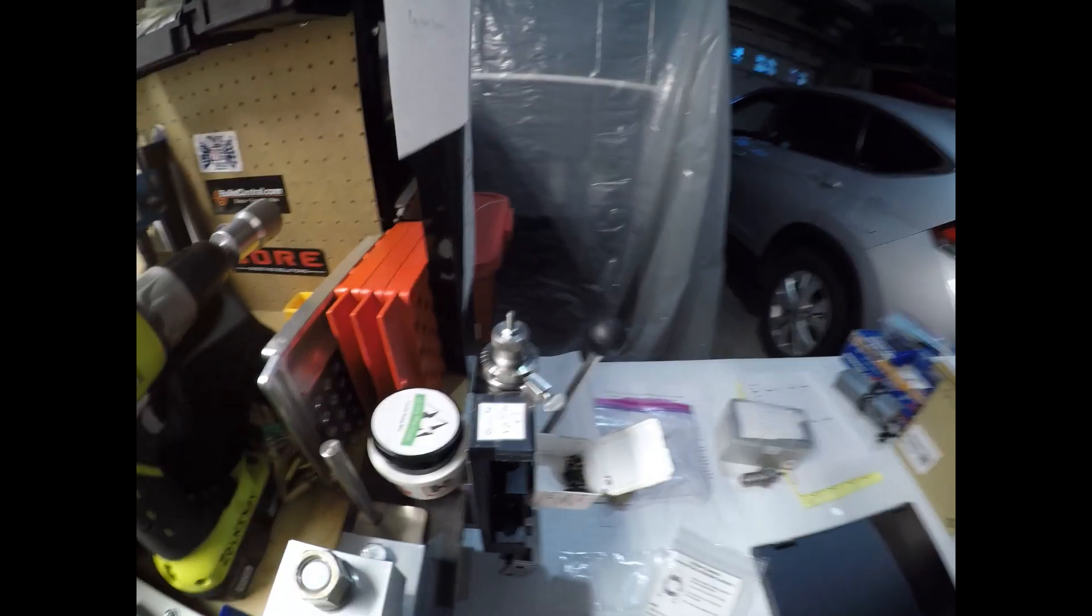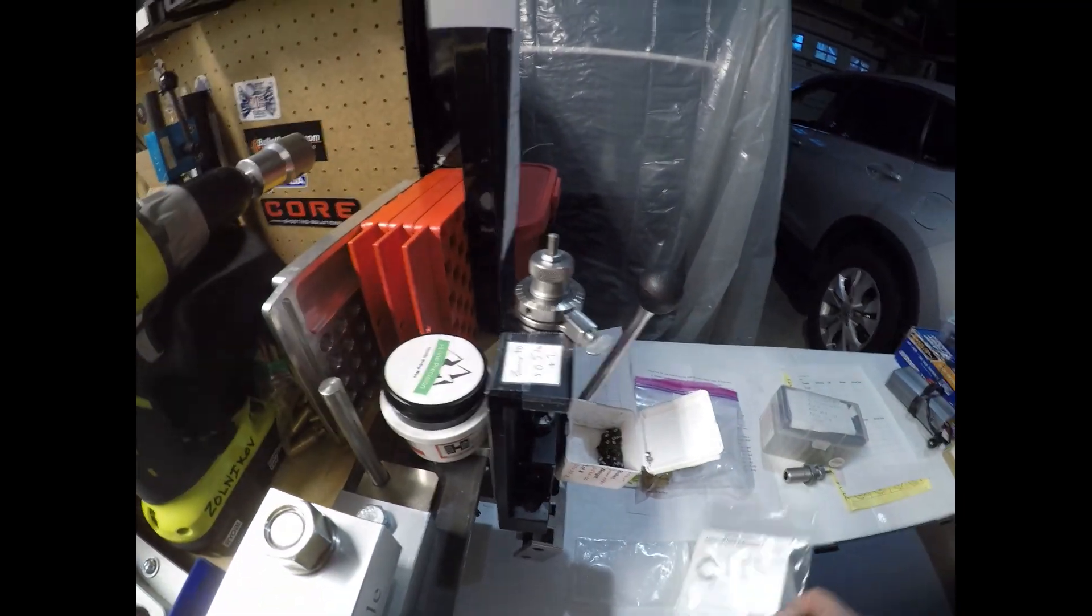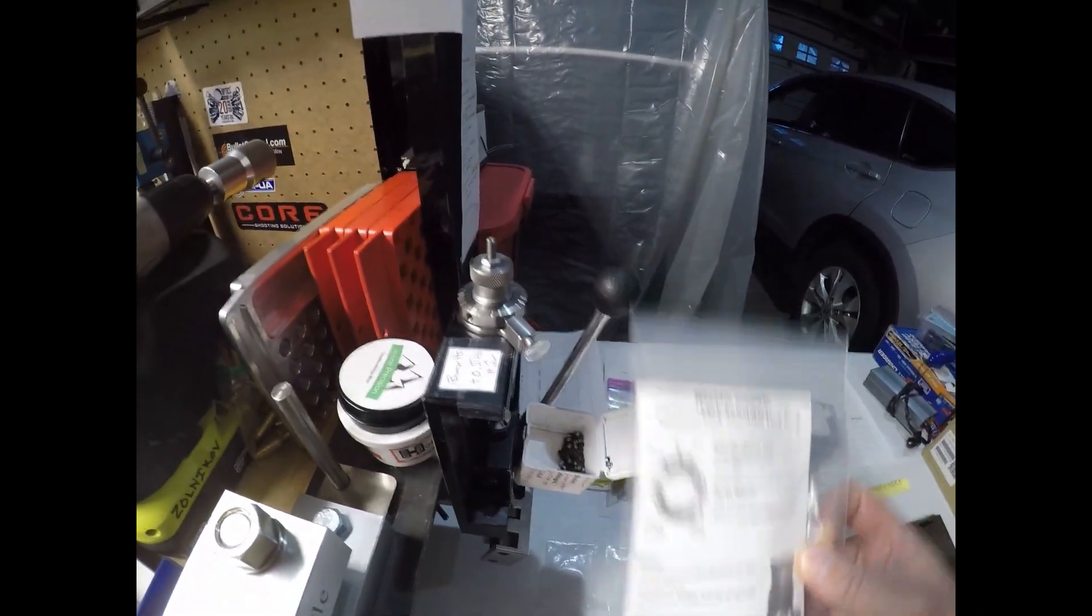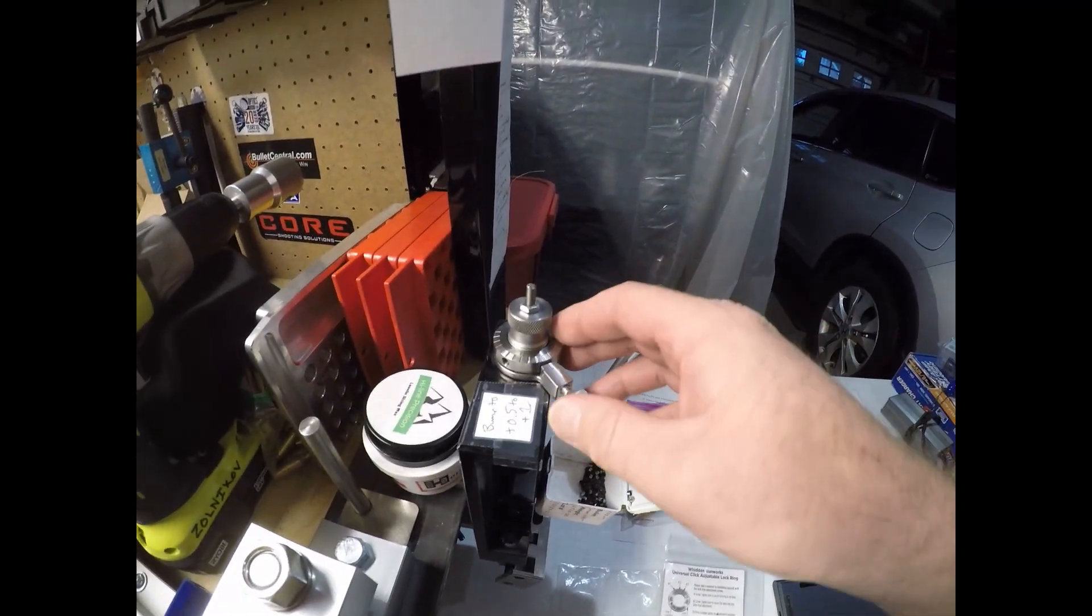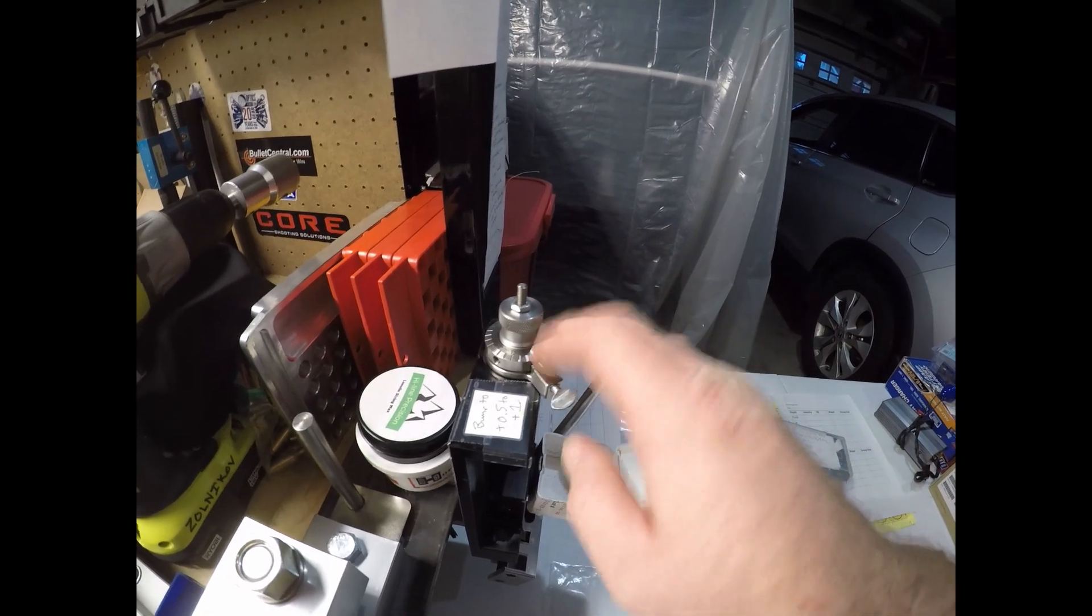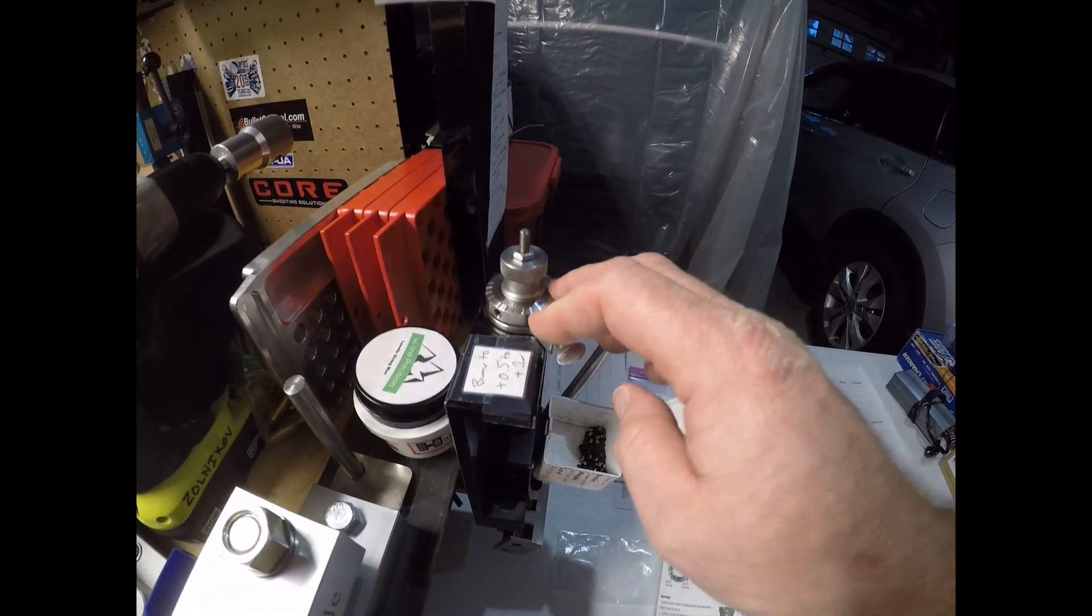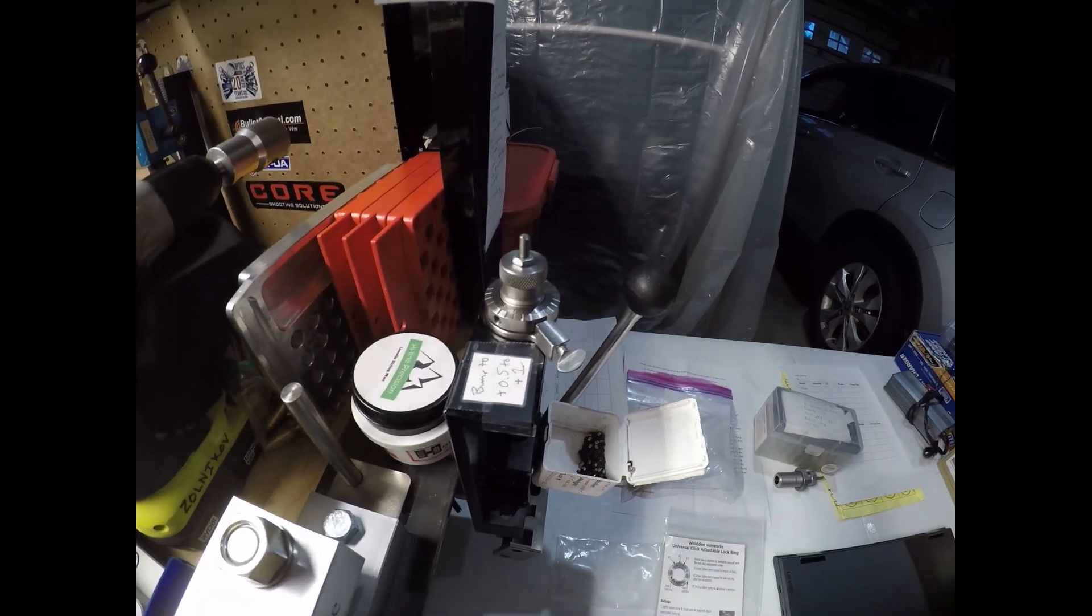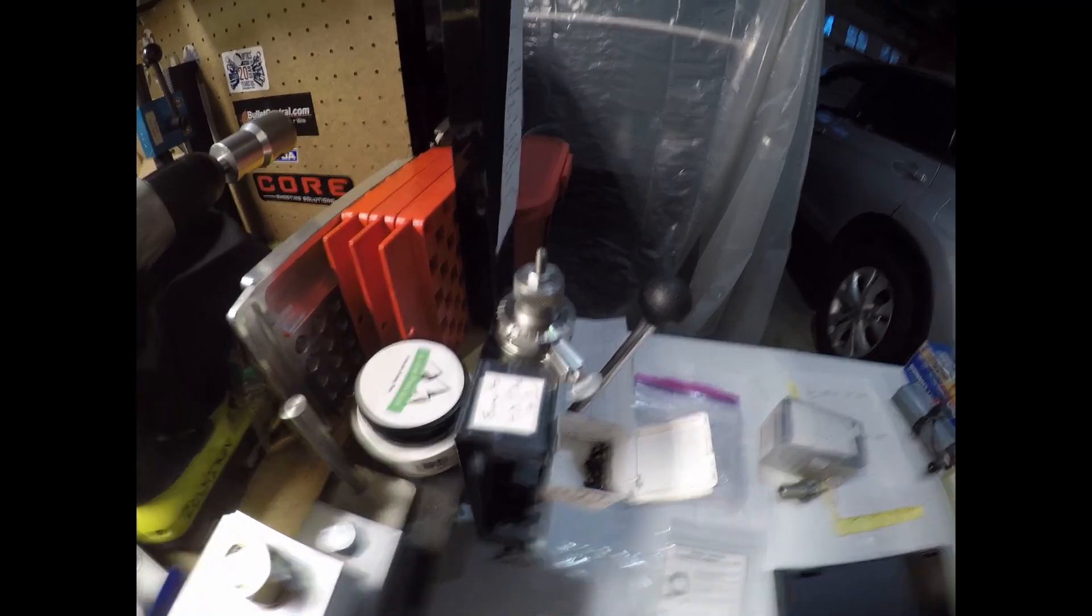All right, so that's it. Basic conclusion is if you can anneal and definitely throw some molly on the inside of that case neck. If you can't anneal, then I recommend using some form of adjustable lock ring like this PMA tool or this Whidden adjustable so that you can adjust your die and size your cases, your headspace appropriately. All right everybody, thank you for watching. Please subscribe, like and share. Take care.